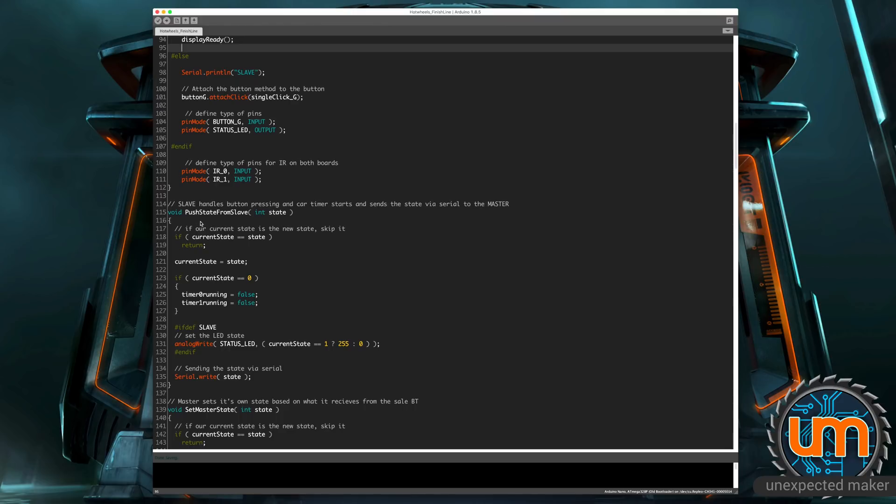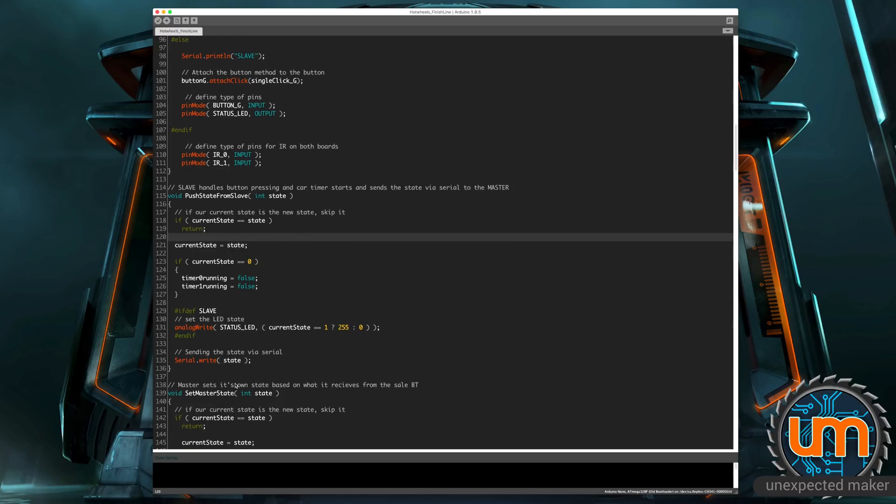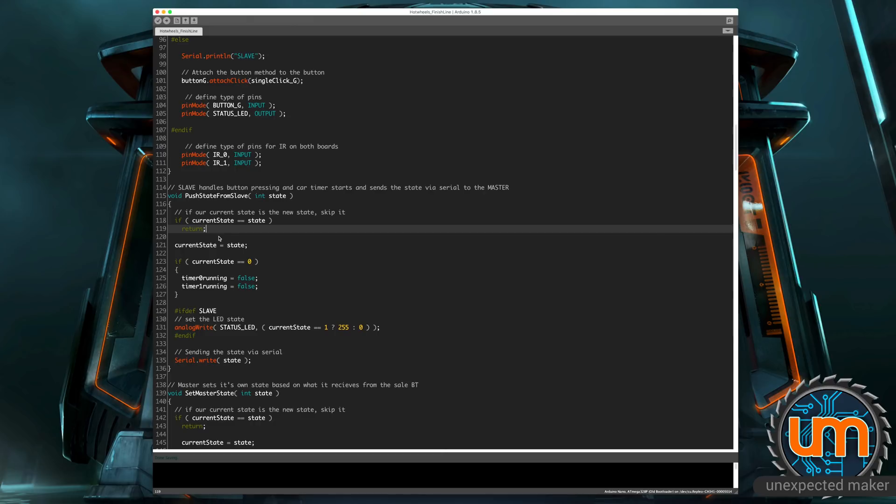So the master controls what's happening with the race once the race has started. And the slave tells the master when the race is in ready mode or when it's in reset mode. So we've got a push state from slave, which handles the communication to the master. On both of these methods, set master state and the push state from slave, the current state, if it already equals the state that's being set, it just exits early. We don't want to set the same state multiple times and accidentally stomp some data.